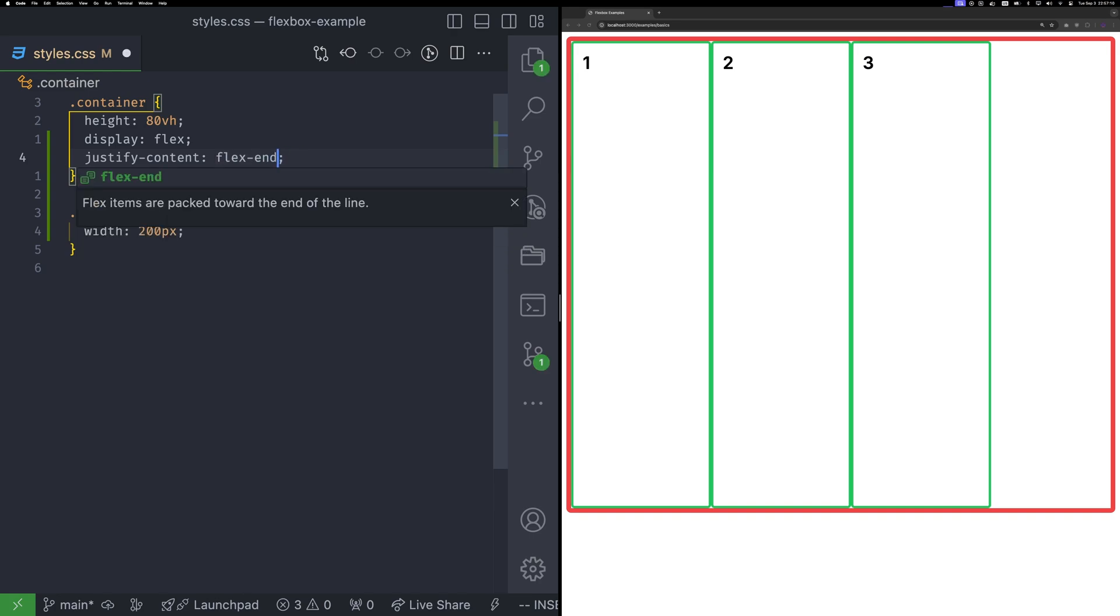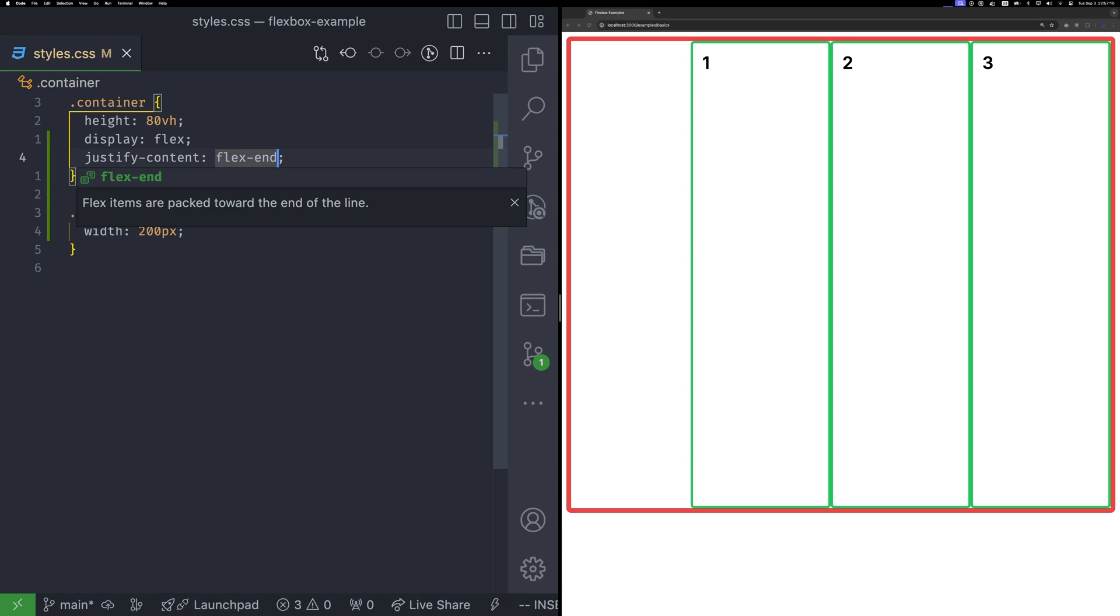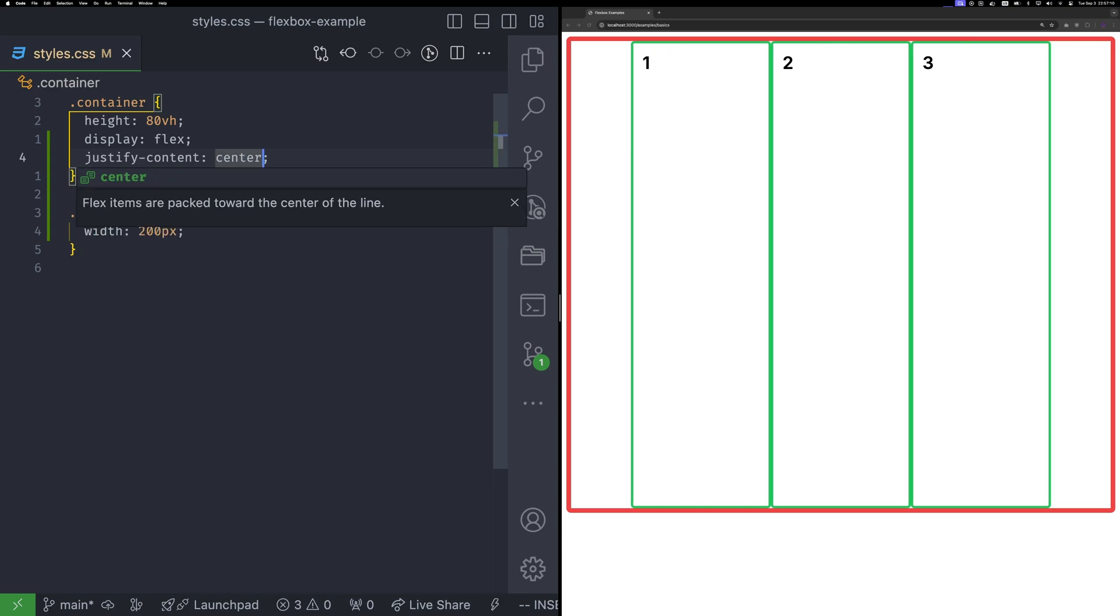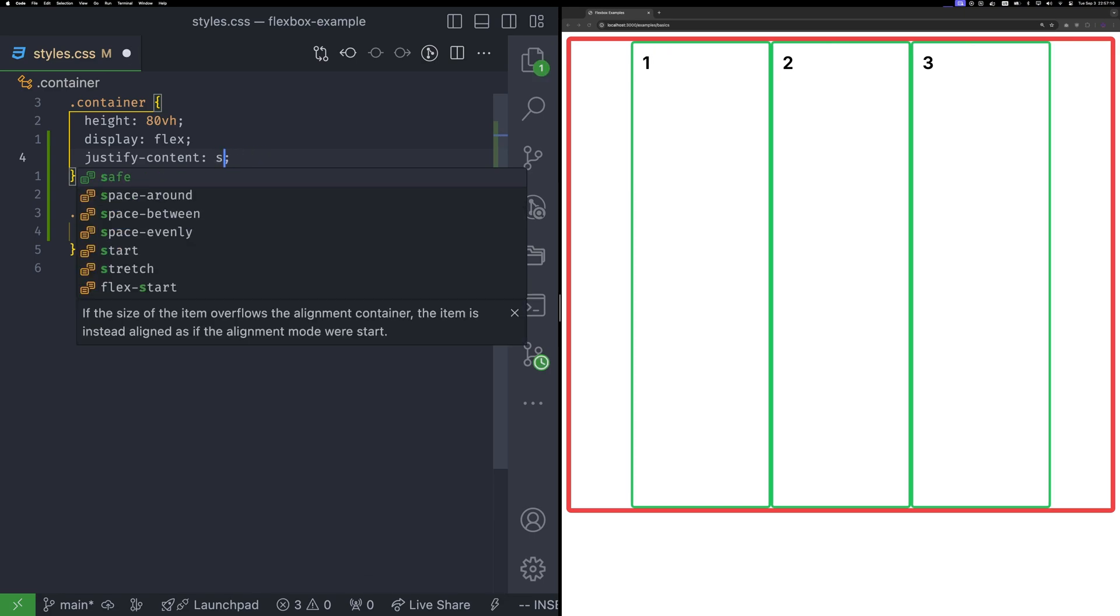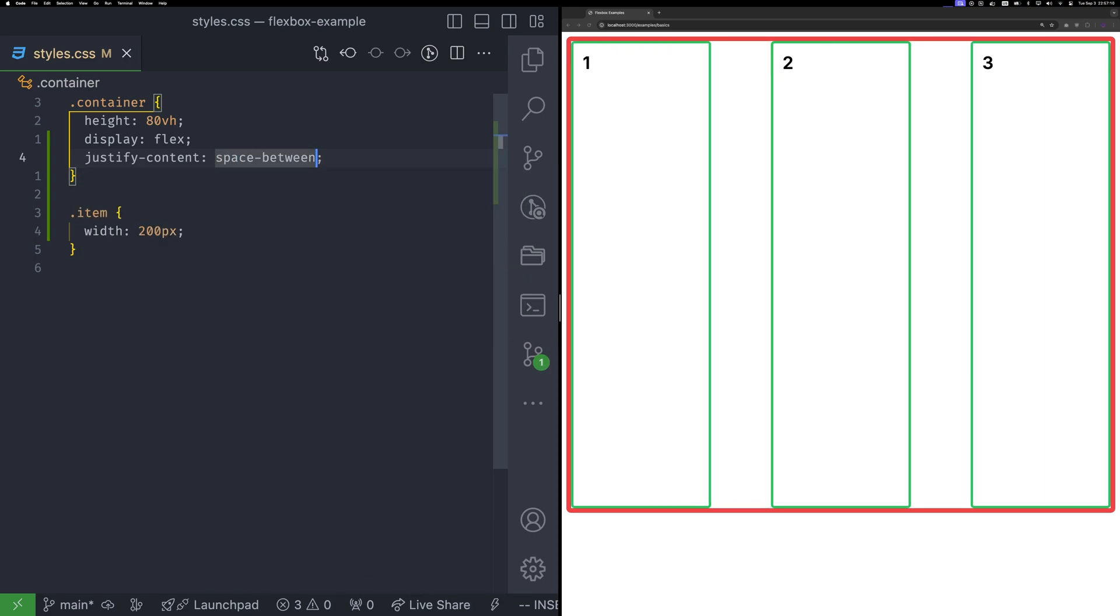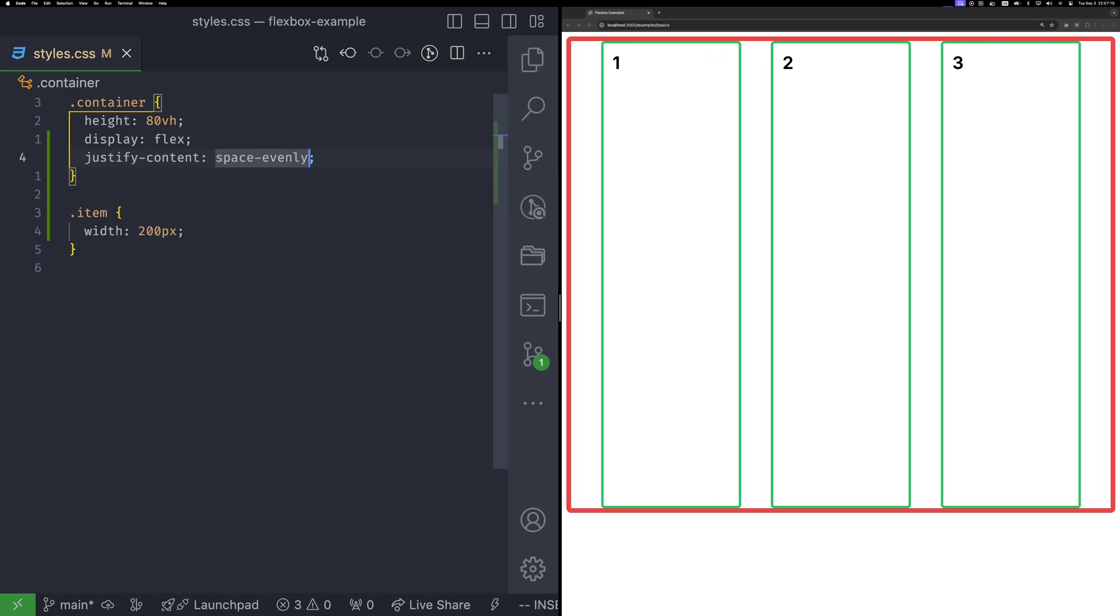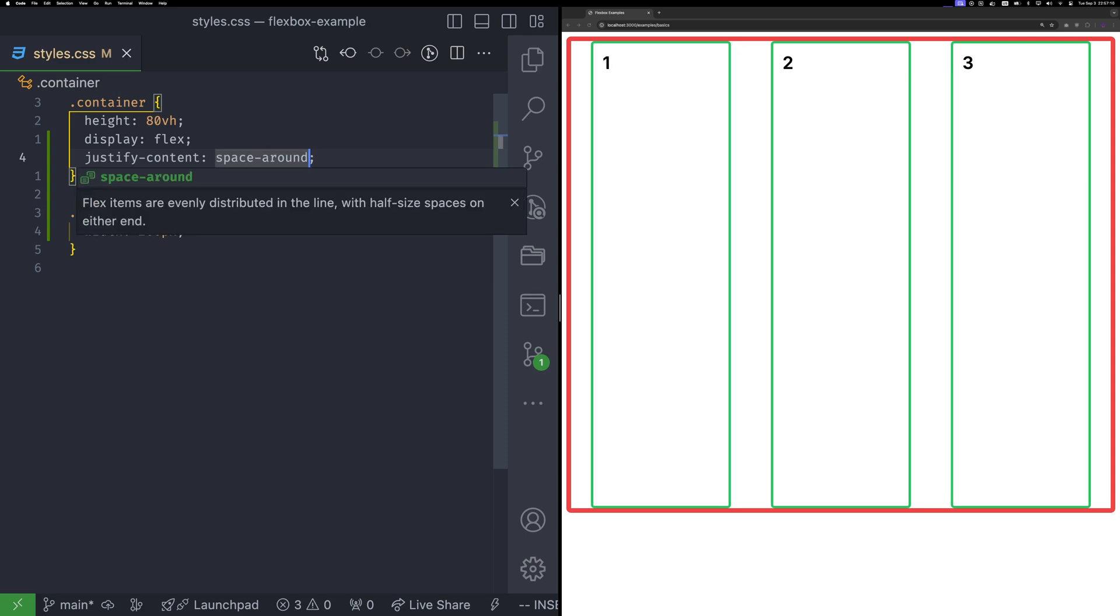Flex end pushes items to the end of the main axis. Center centers items along the main axis. Space between puts equal space between items. Space evenly distributes space evenly between items, start and end. And space around places equal space around items, with 1x space on the start and end, and 2x space between items.